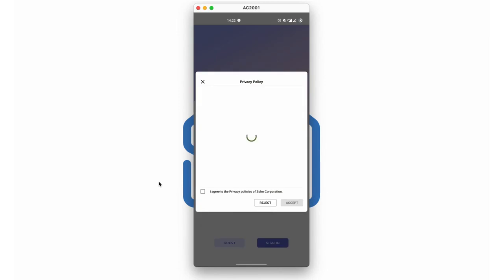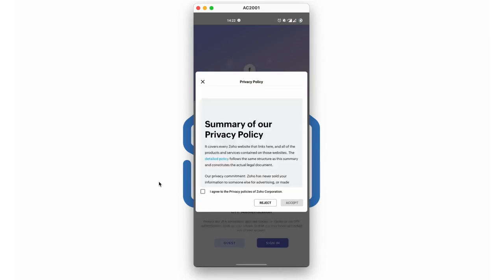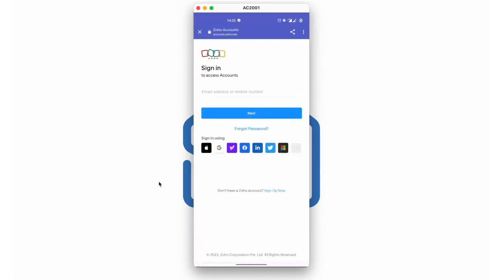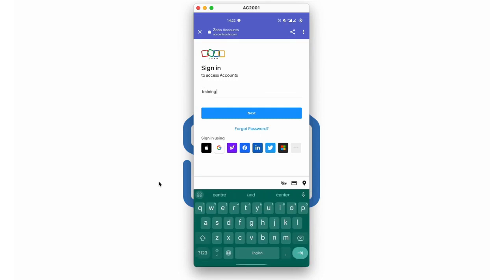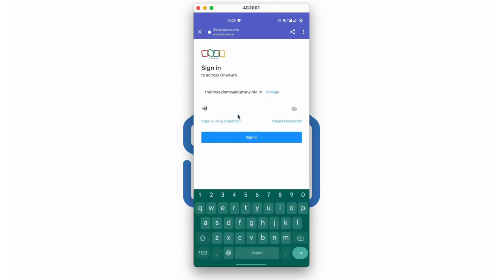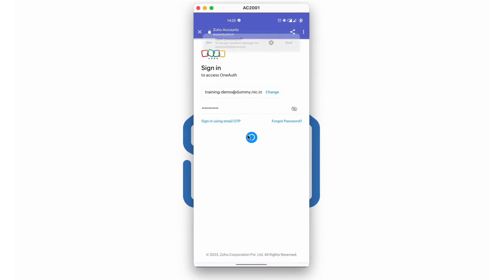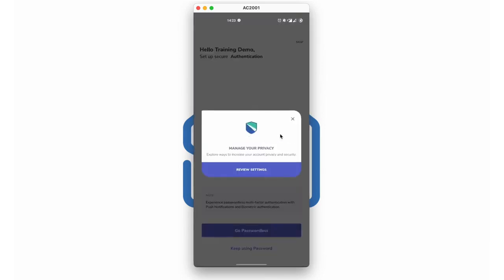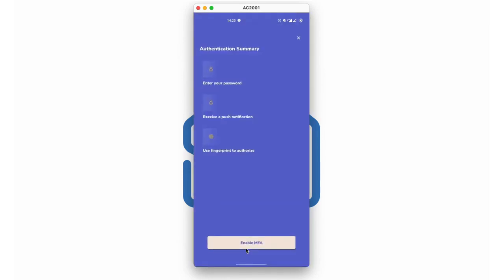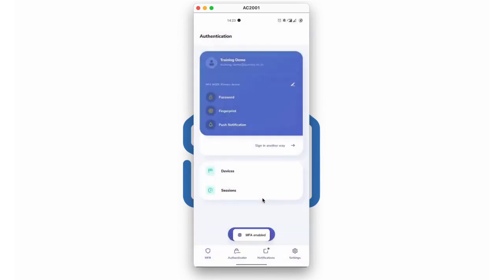Click Sign In. Read and accept the privacy policy and select Accept. Now sign into your account using your complete email address and password. Once you sign into your account, click on Keep Using Password. You will be listed with the different modes of MFA, in which Receive Push Notification will be selected by default. Click Enable MFA. Now MFA will be enabled for your account.